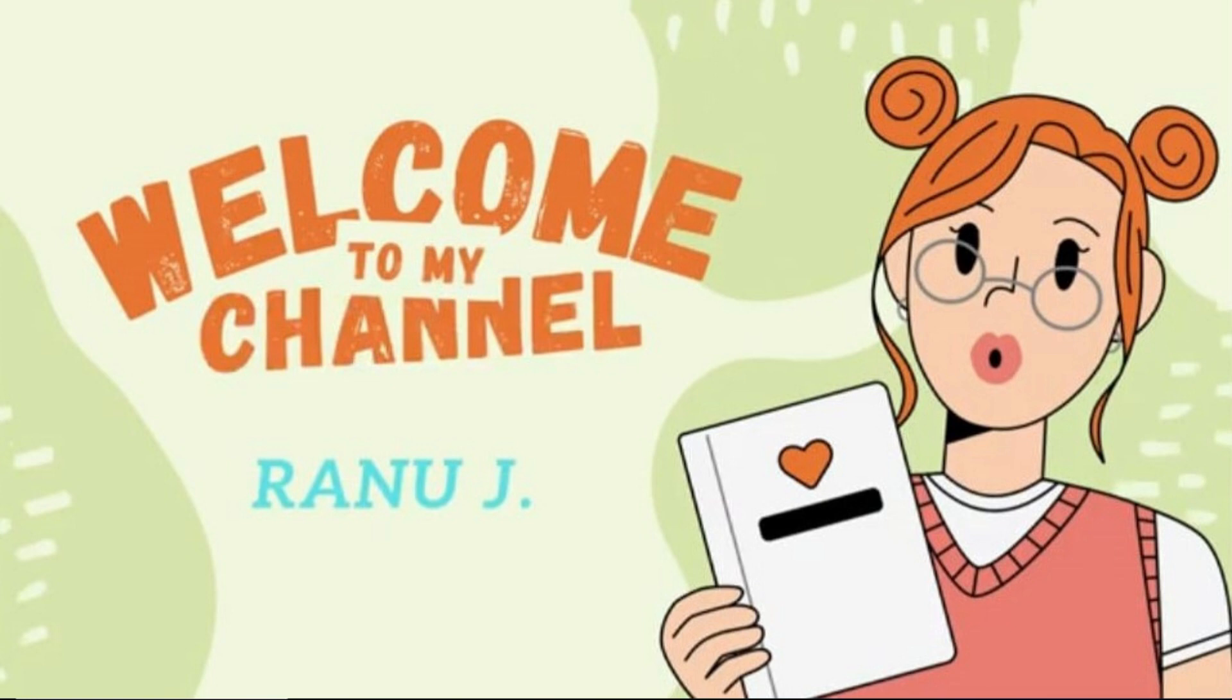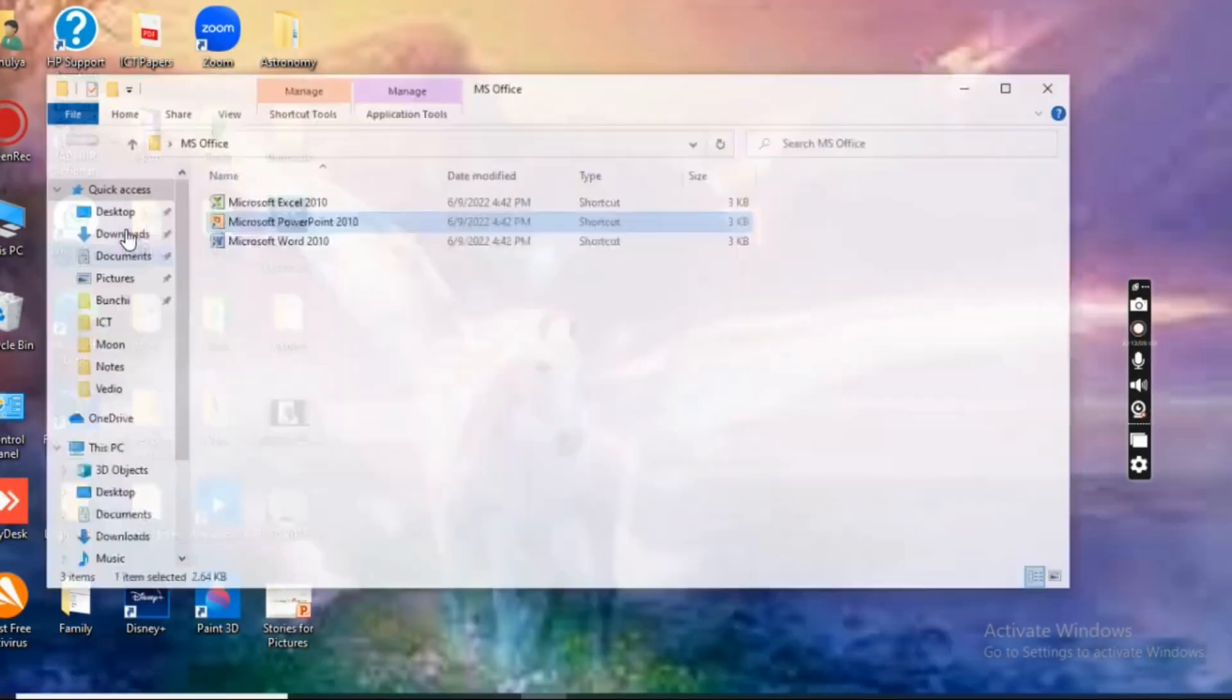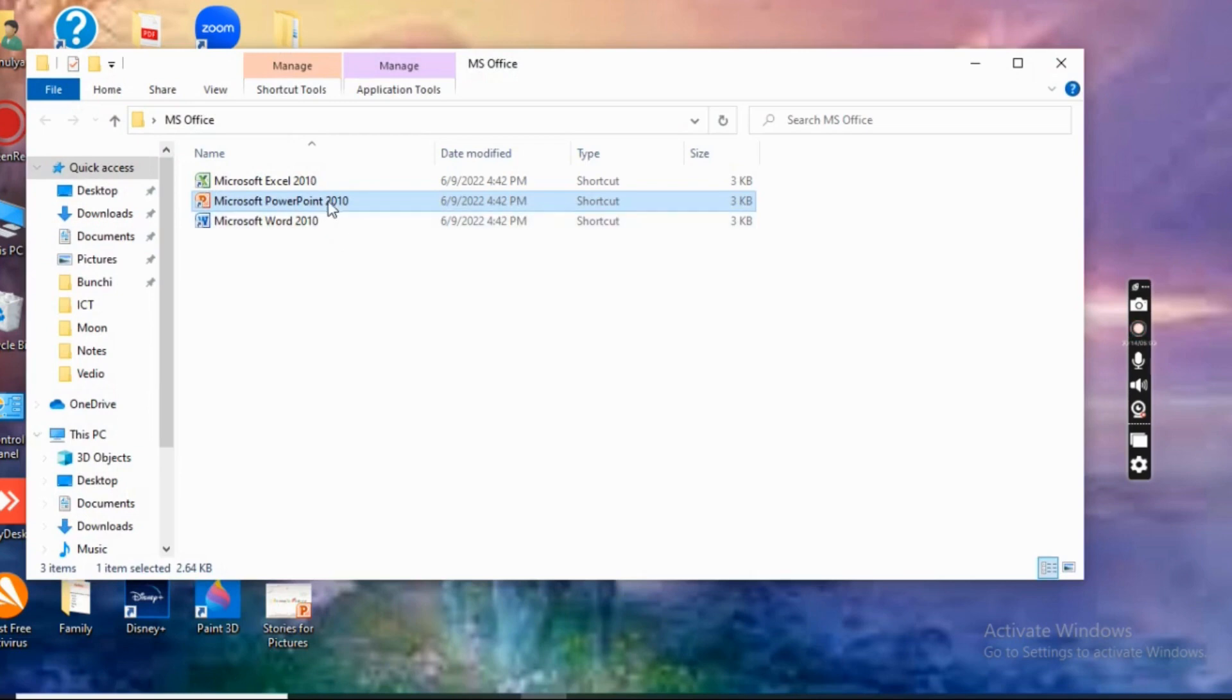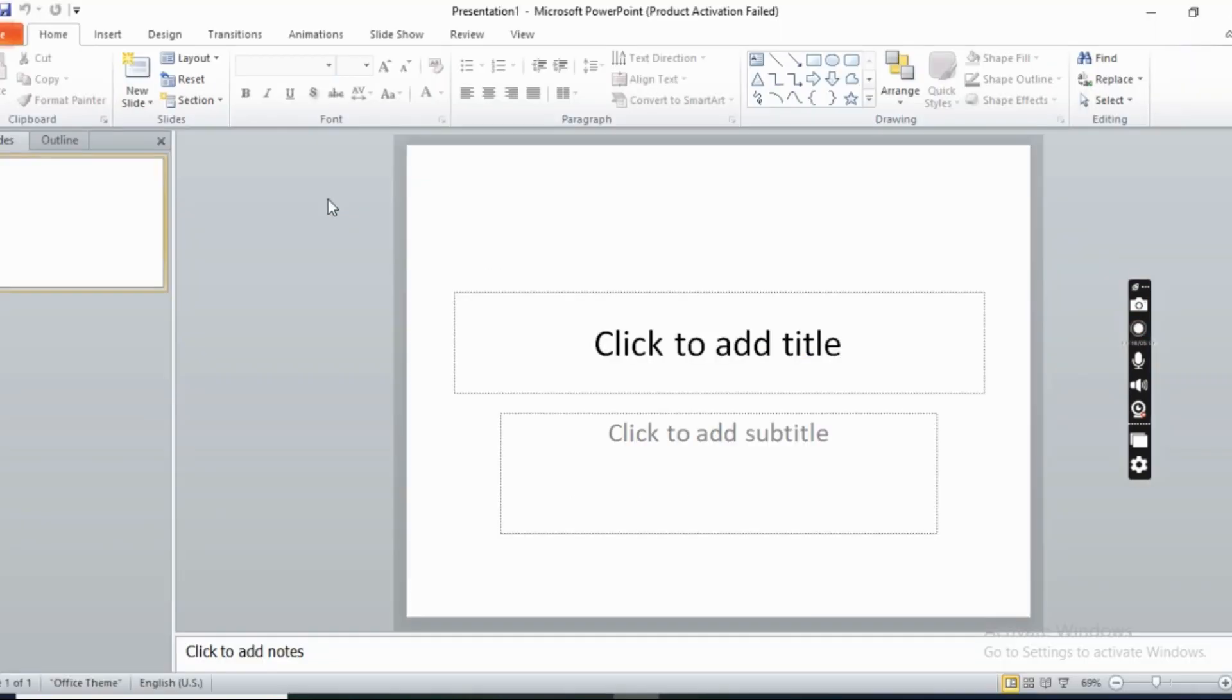Welcome back to my channel again, my DJ fans. Today in this video I'm going to show you how to put your own background for PowerPoint presentation. Now let's move on to the video. First, try to open Microsoft PowerPoint.